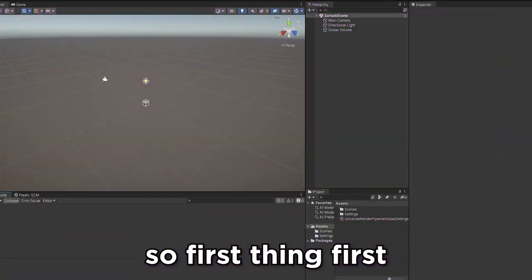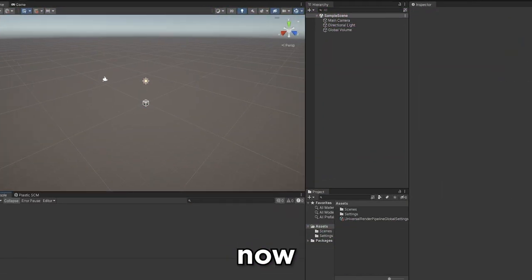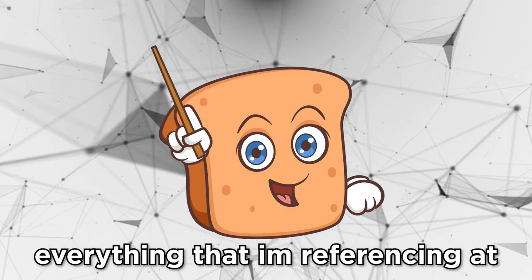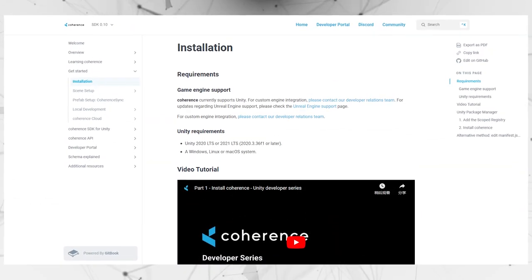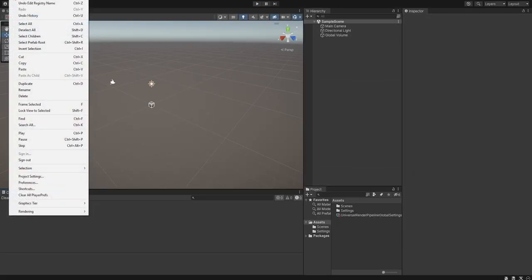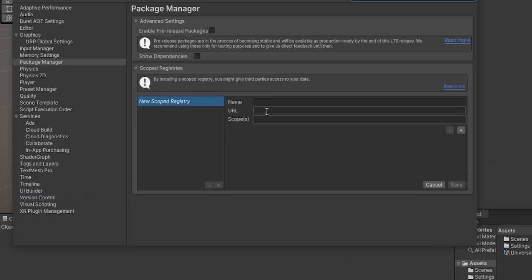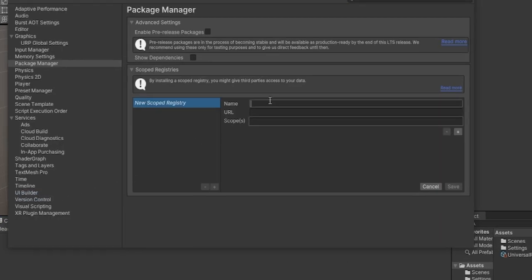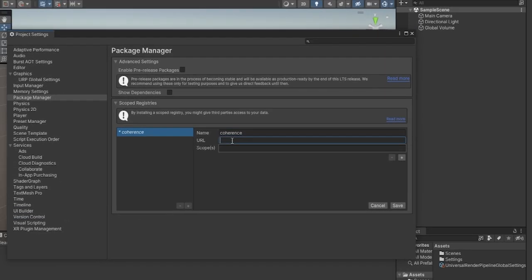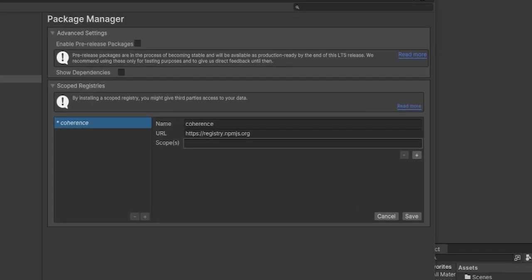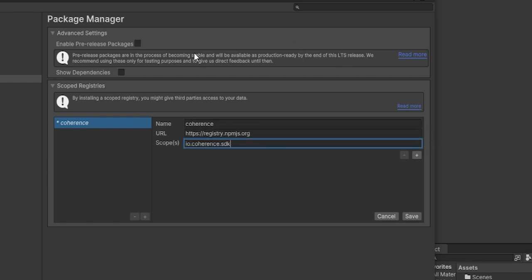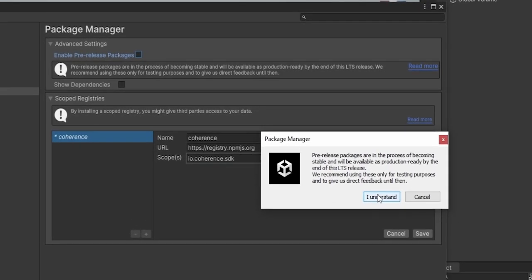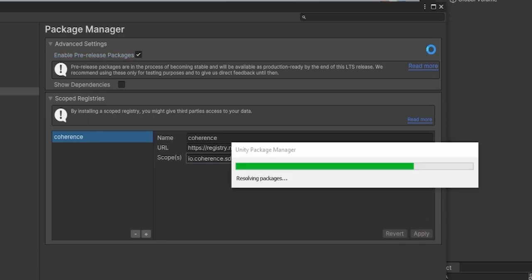So, first things first, we need to set up Coherence. Now, everything that I'm referencing here, I will link to in the description on there, how to install Coherence guide. But what you basically got to do is we go to Edit, to Project Settings. In the name, we write Coherence. URL, we enter this URL here. And in the scope, we write io.coherence.sdk. I'm just going to copy-paste it to make sure everything is right. These packages, say I understand, and click Save.